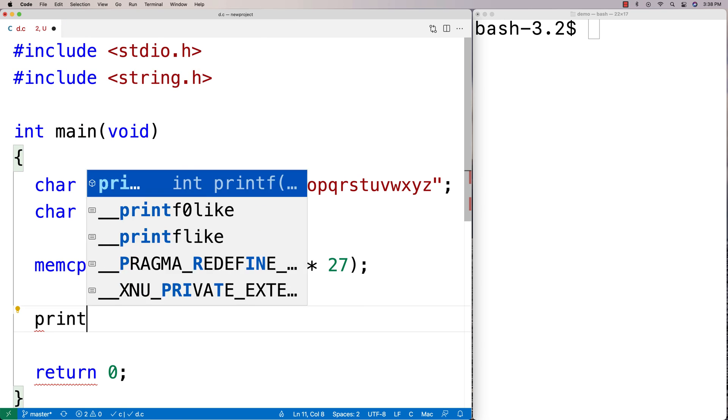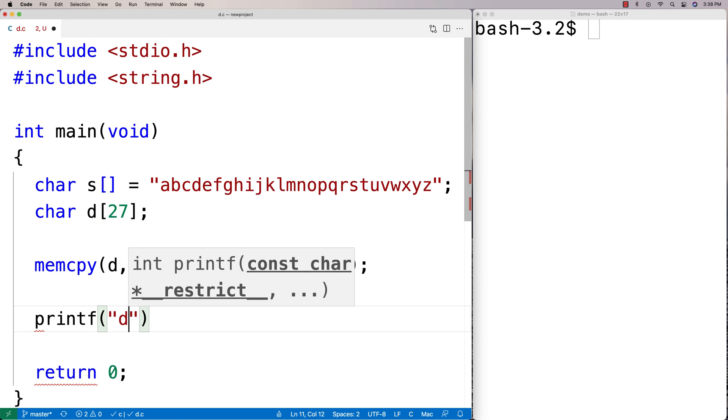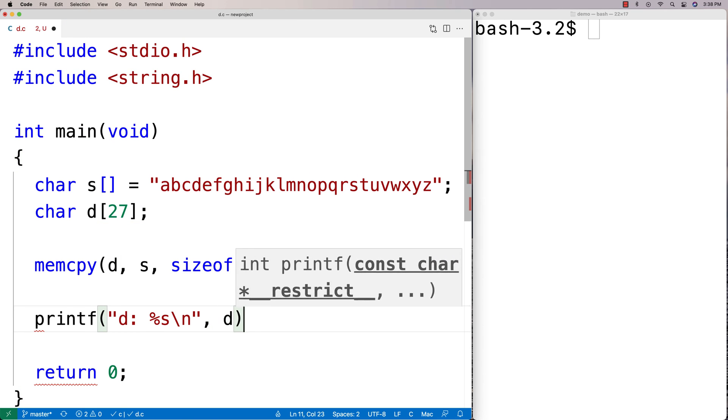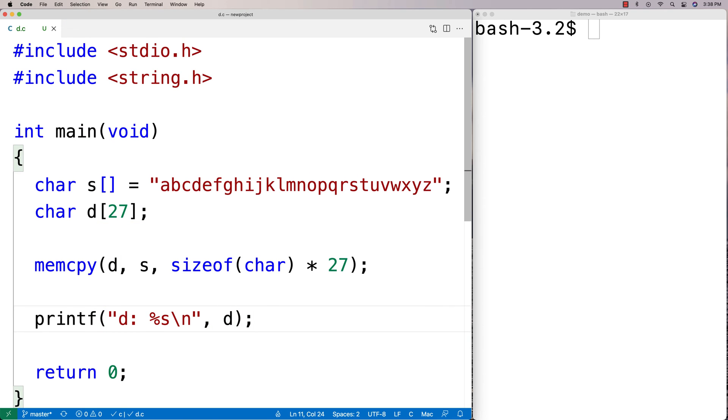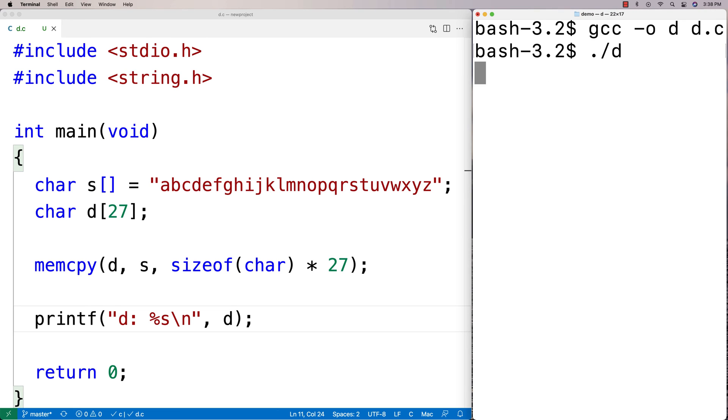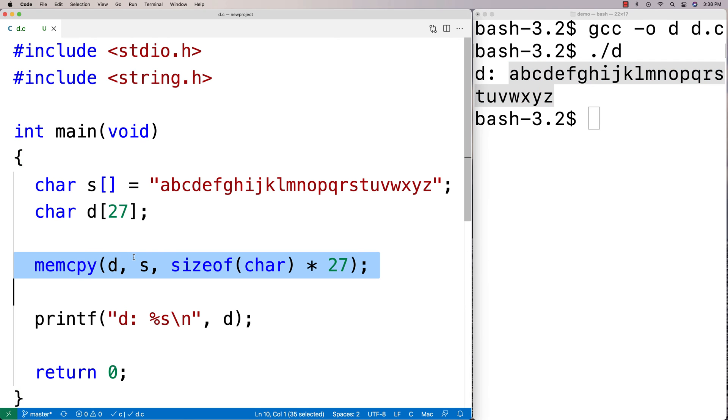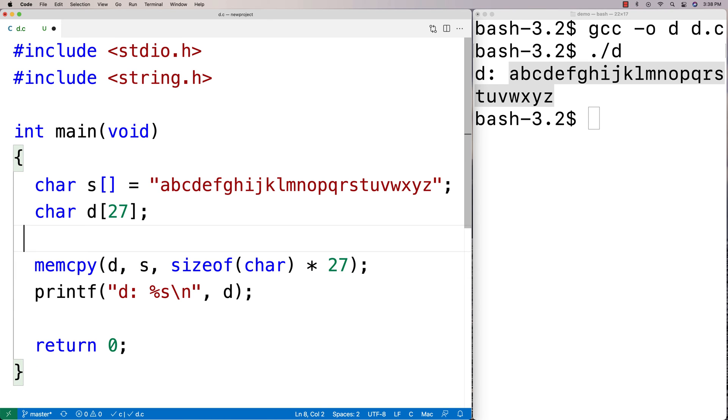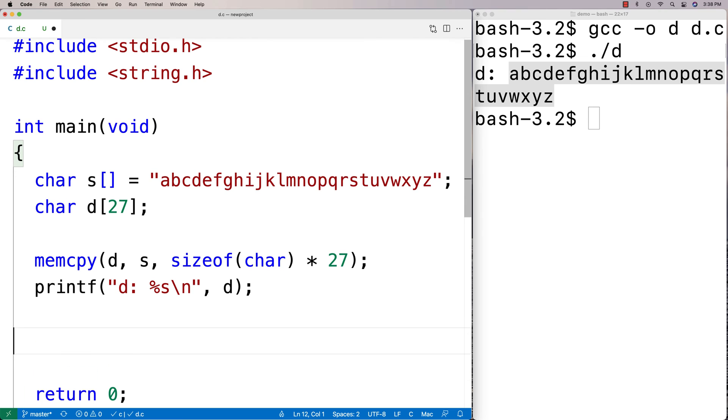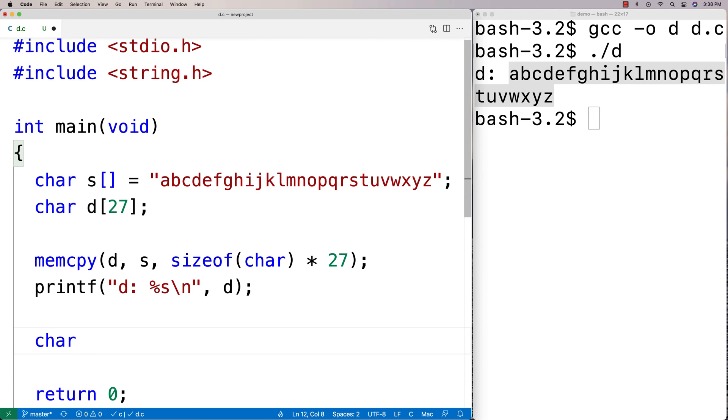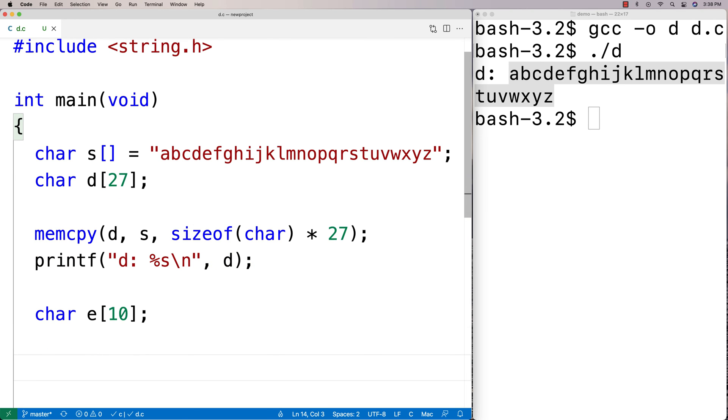Then if we do a printf of d afterwards, we're going to see that d is going to be the alphabet. We get the alphabet here, like a b c all the way to z. That's the basics of memcpy, but we can use it in interesting ways. Let's actually make another array here. We're going to say char e and that's going to store 10 characters this time.